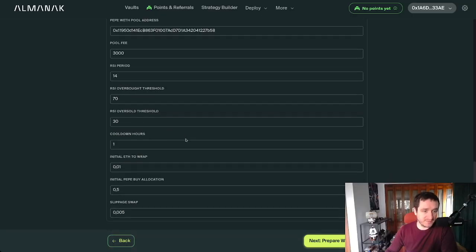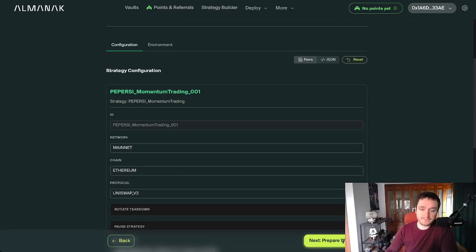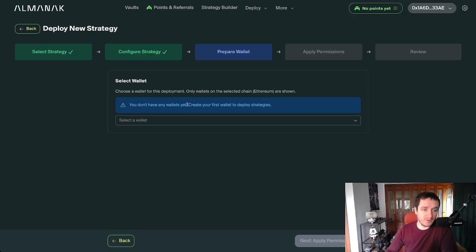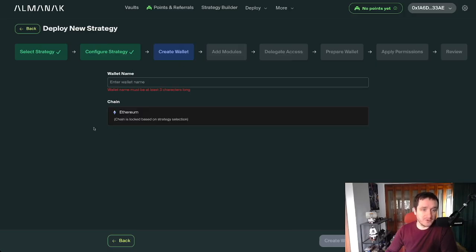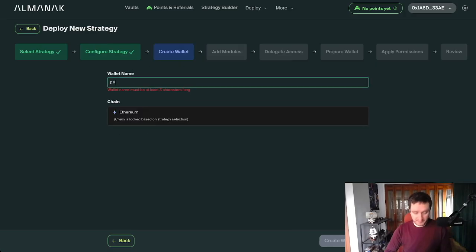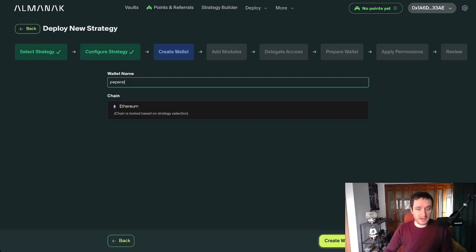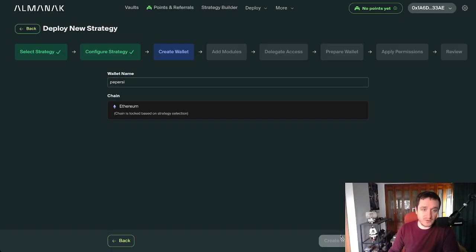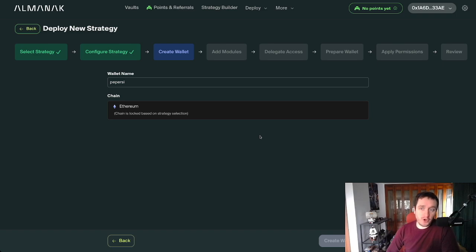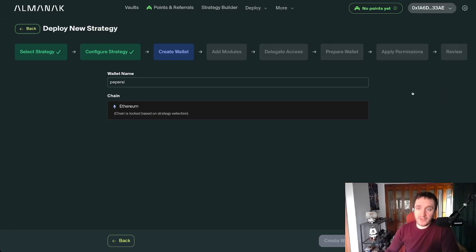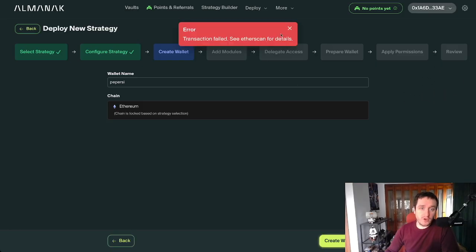I'm going with Ethereum because that's where Pepe lives. Then I have a bunch of configuration that I can use for the default configuration. RSI period, those are the standard ones. The initial buy, initial sell. Prepare the wallet. I can add a new wallet, and here's the Pepe RSI. Create the wallet, and then I'll be adding different stuff to really have this going on. I'm not going to go with that here.